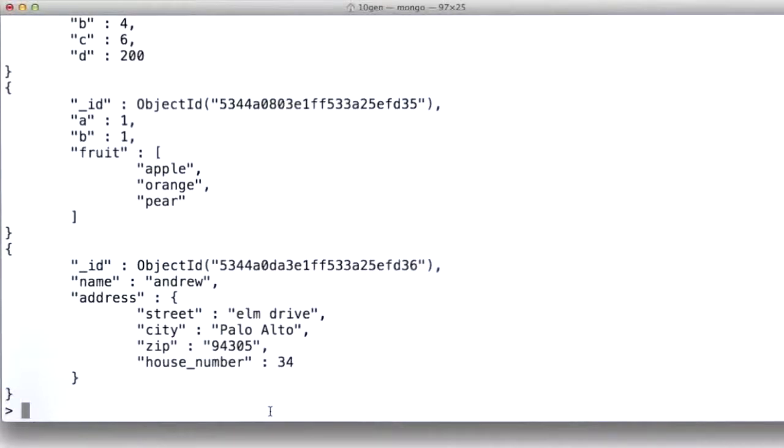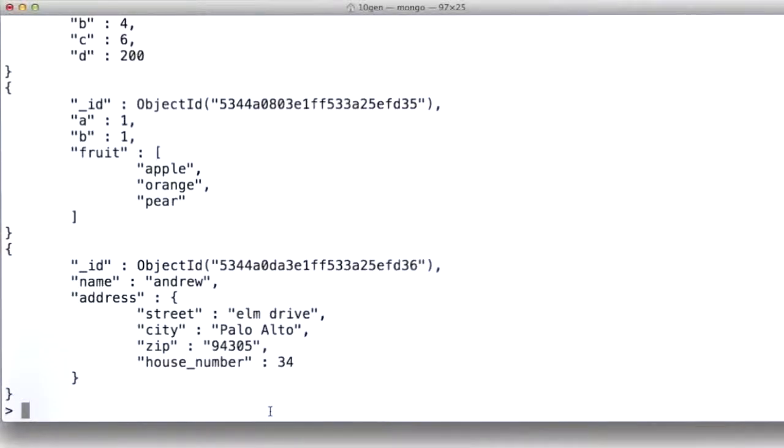And we're going to get to this later, but this is really well suited to programming because when you have data structures inside code, this is the way your data structures look, right? They've got some hierarchy to them.